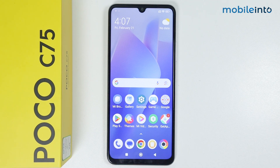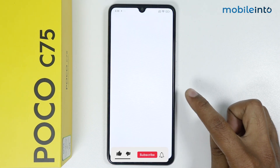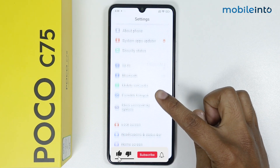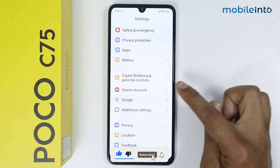In this video I'm going to show you how to add and remove a Google account on the Poco C75. First, I will remove the Google account. Go into Settings, scroll down, and tap on Google.